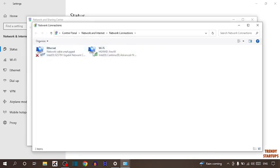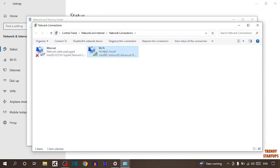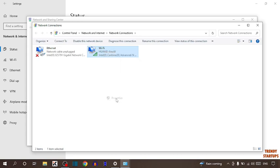So select the adapter here which you are using. I am using Wi-Fi adapter instead of Ethernet. So simply right click on your adapter and here you can see the option of properties. So click on properties.